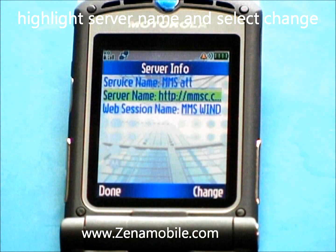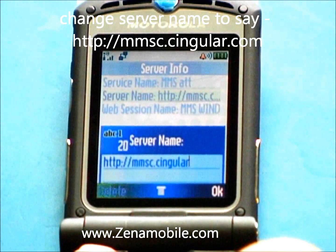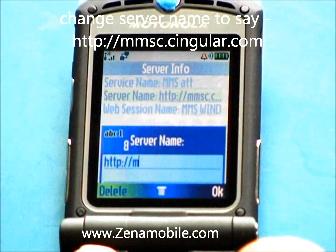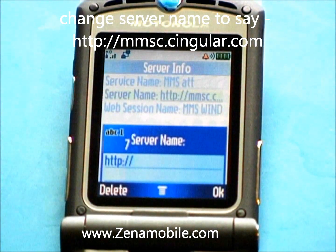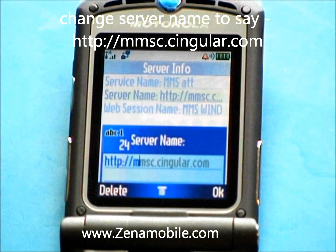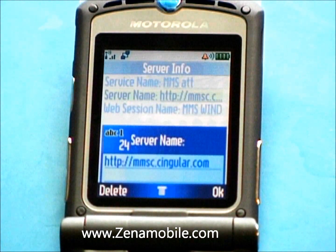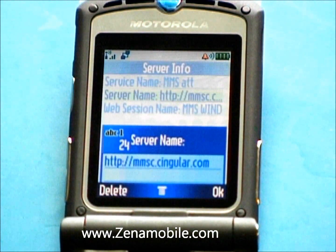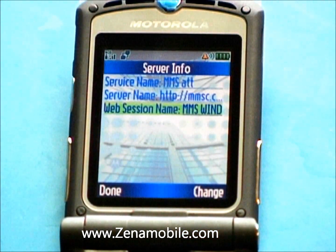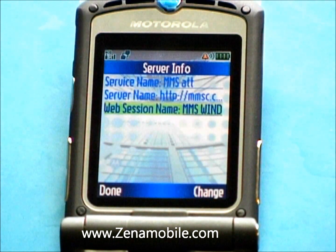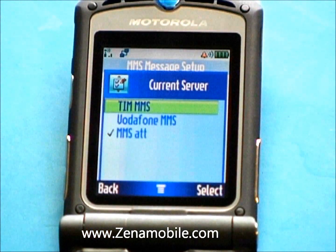The second part is the Server Name. Select Change and delete what's in there. Usually leave the HTTP, the colon, and the forward slashes, then type mmsc.cingular.com — like I've got displayed here. Select OK. Just make sure that your web session name has MMS Wind highlighted. Select Done and hit the End key.